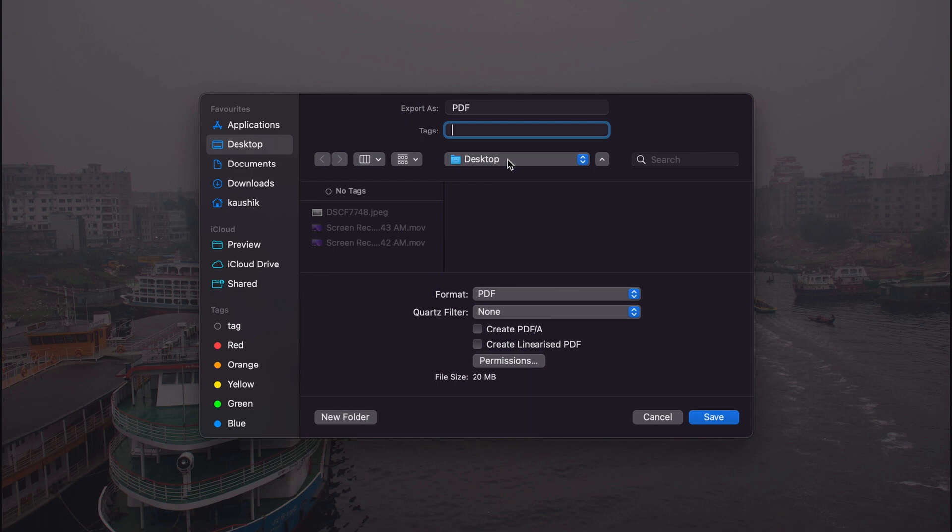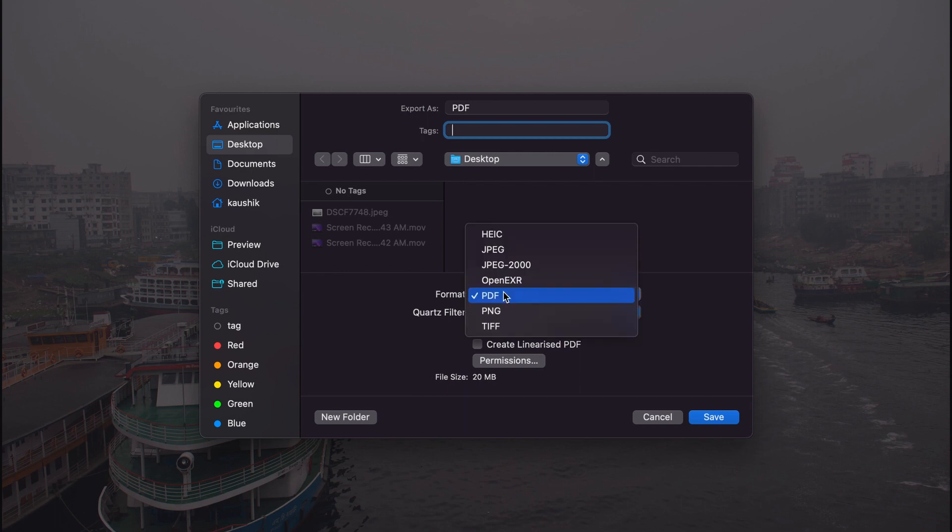And then we can choose the file location. By default it is on Desktop. I'm going to go with it, but you can change it according to your preference. And then we can change the file format. So by default it is PDF.